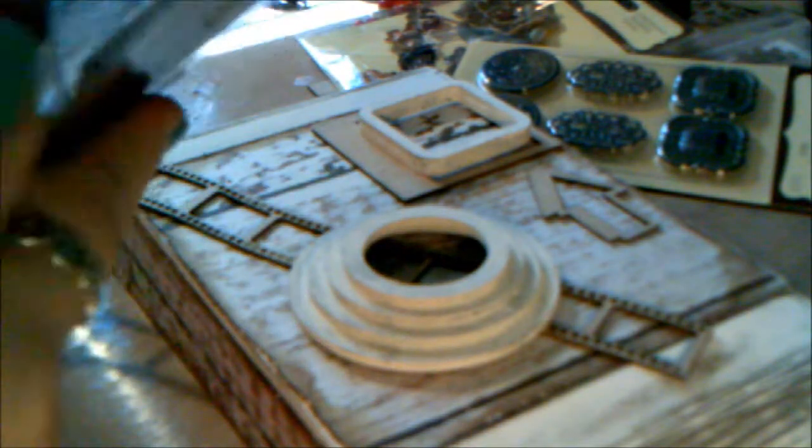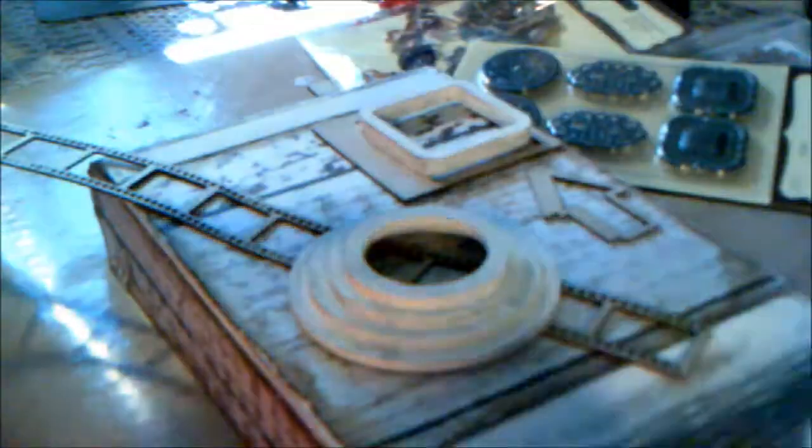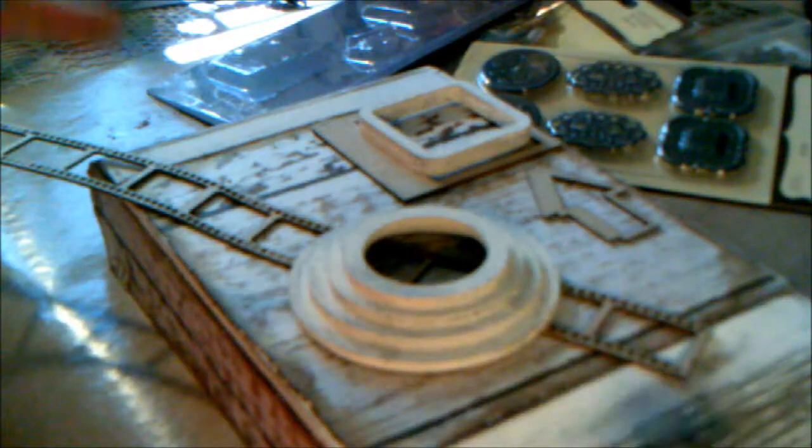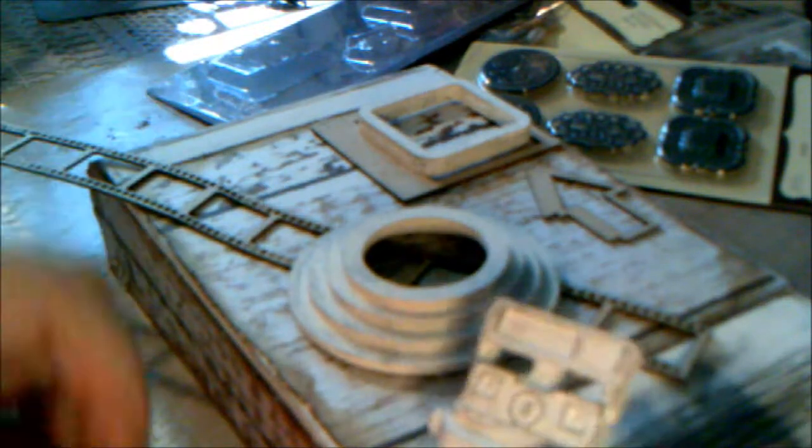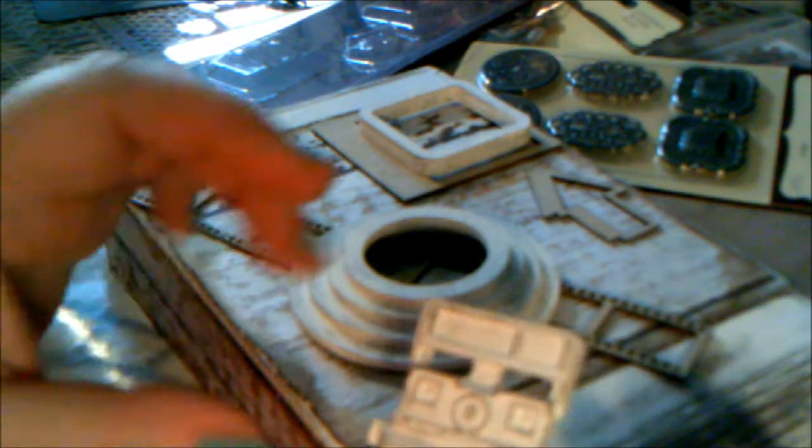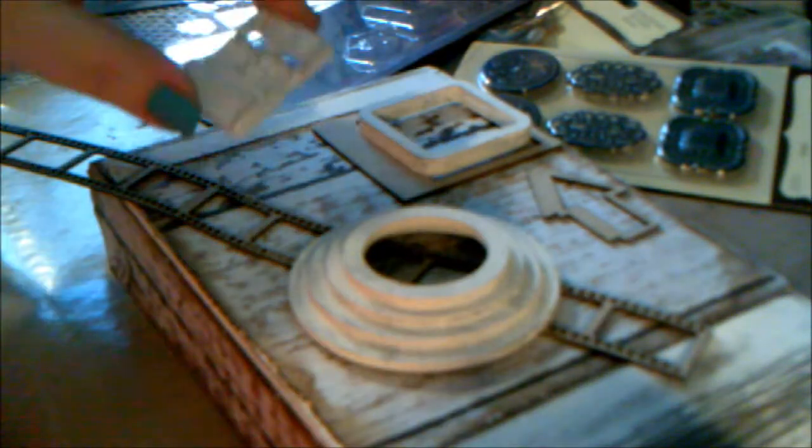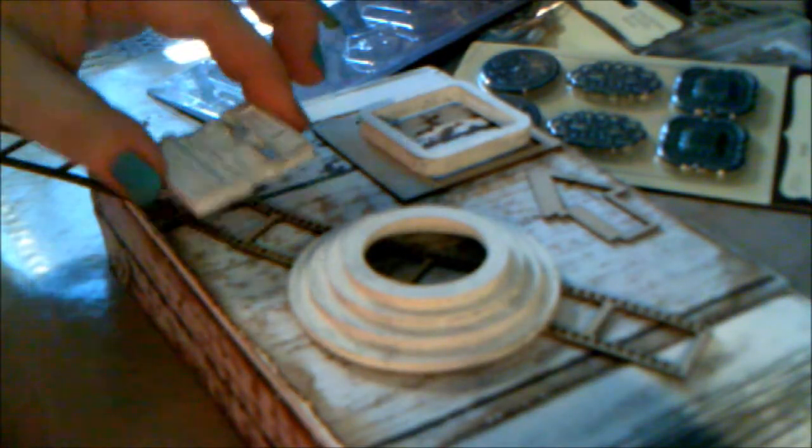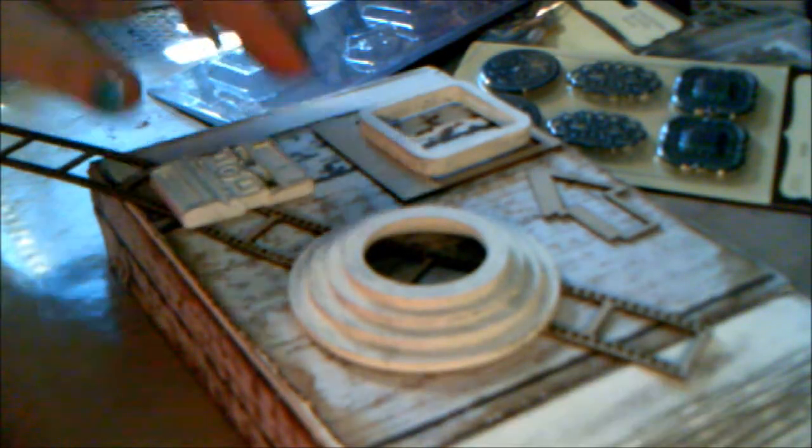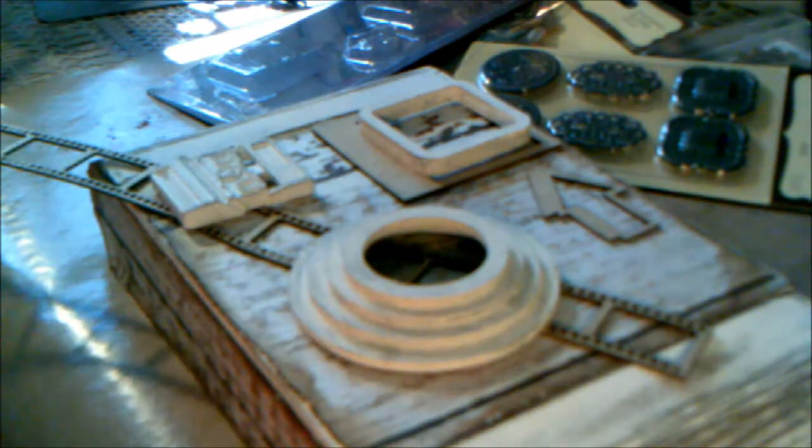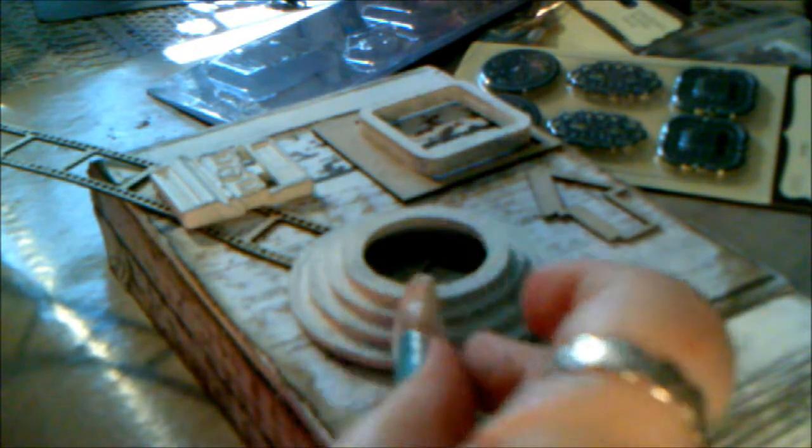Here I know I want to use a couple of these little guys, these little vintage cameras, so I'm going to take these out. Yeah, they'll go perfectly on here.